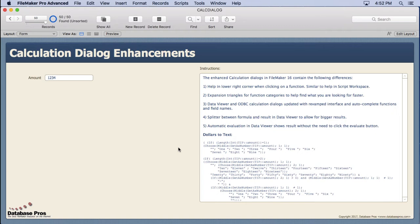They're in script workspace on just about every script step. They're in manage database in the auto-enter and validation sections. They're in layout mode in conditional formatting and hide objects. They're in security, they're in custom functions. They're practically everywhere because they add a lot of depth to a feature.